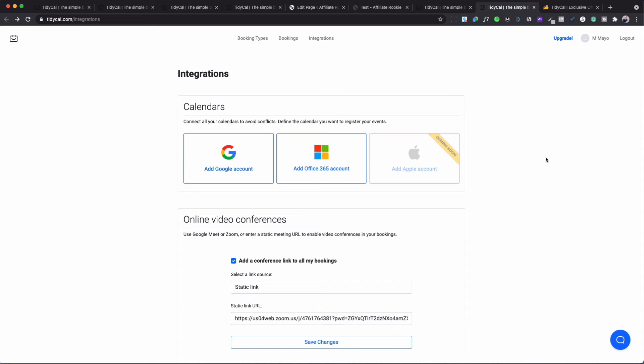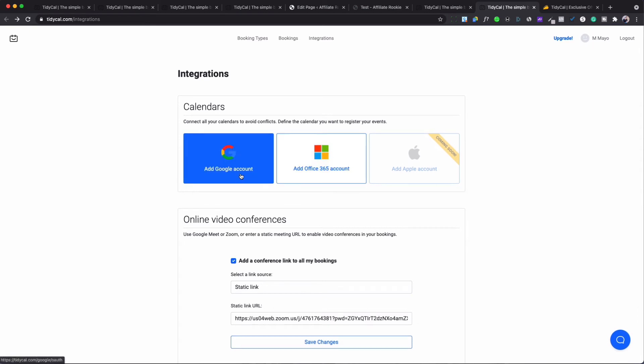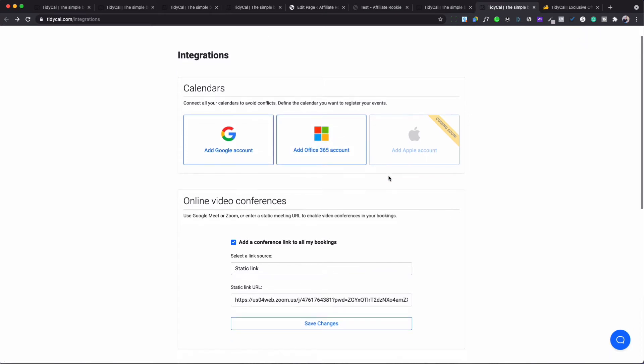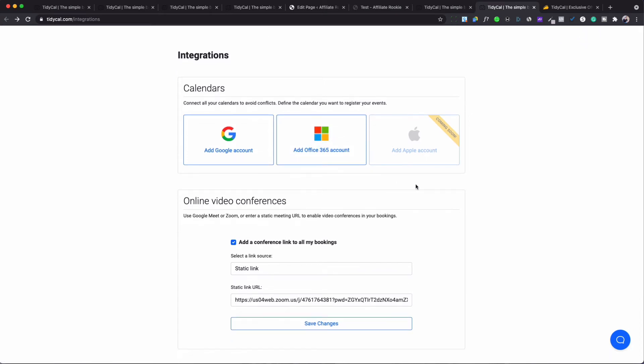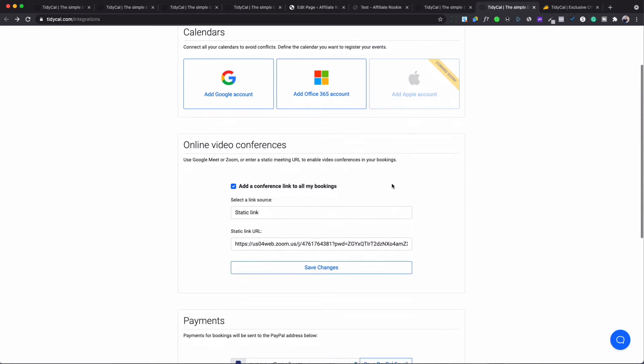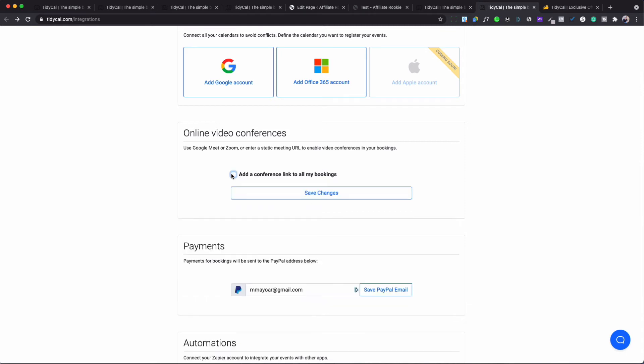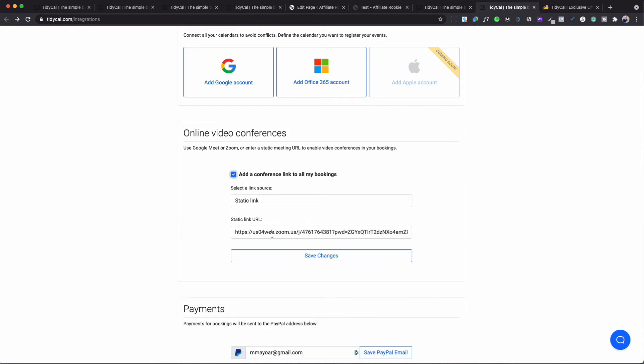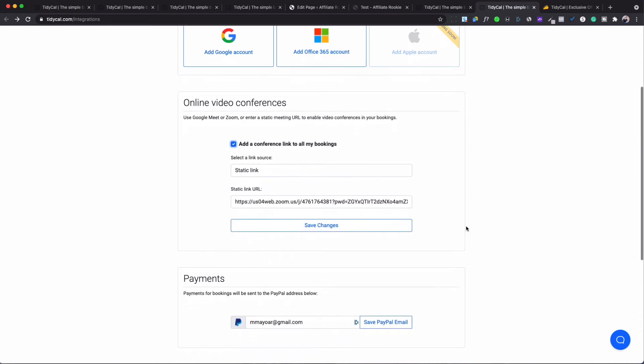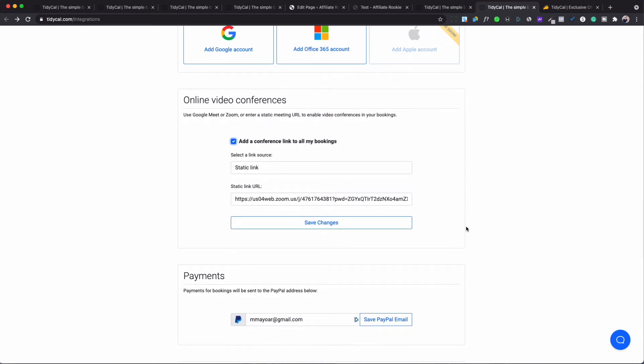Okay so let's talk about integration. So you can integrate this with your Gmail and you can integrate it with your Office 365. Apple's coming soon which is going to be huge because a lot of people who have MacBooks can use this platform. You can also integrate it with Zoom to set up meetings. Now you basically get your Zoom contact information and you click on that and you put your Zoom information in here.